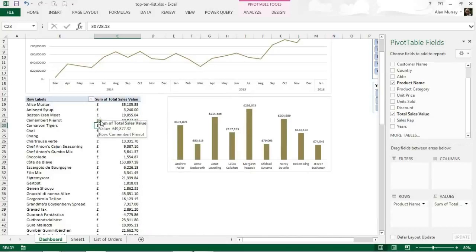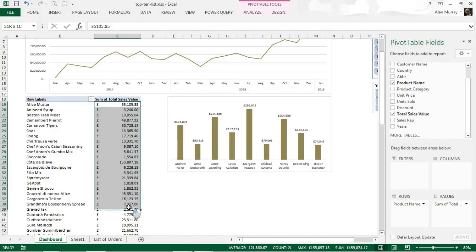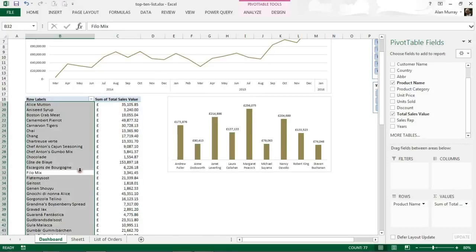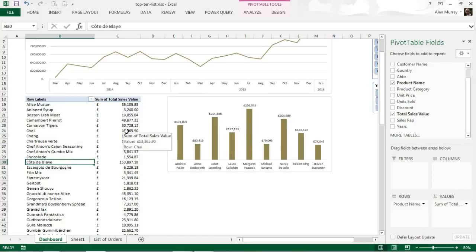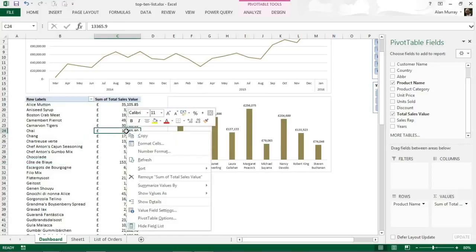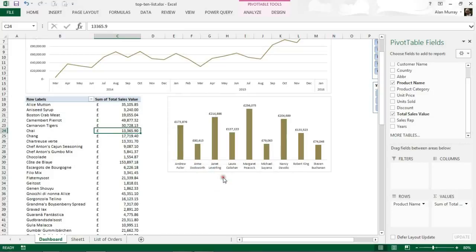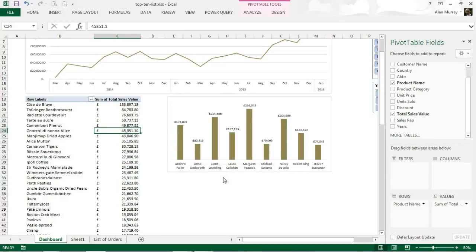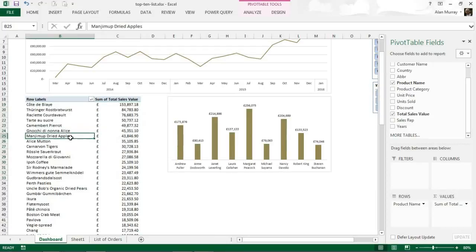Now that's done, for the top 10 list it's important that I sort it largest to smallest by values. At the moment it's alphabetical by the name of the product. I'm going to do this by right clicking again on a cell that contains the information and I'm going to sort it largest to smallest. That's now done. That is the 77 products largest to smallest.